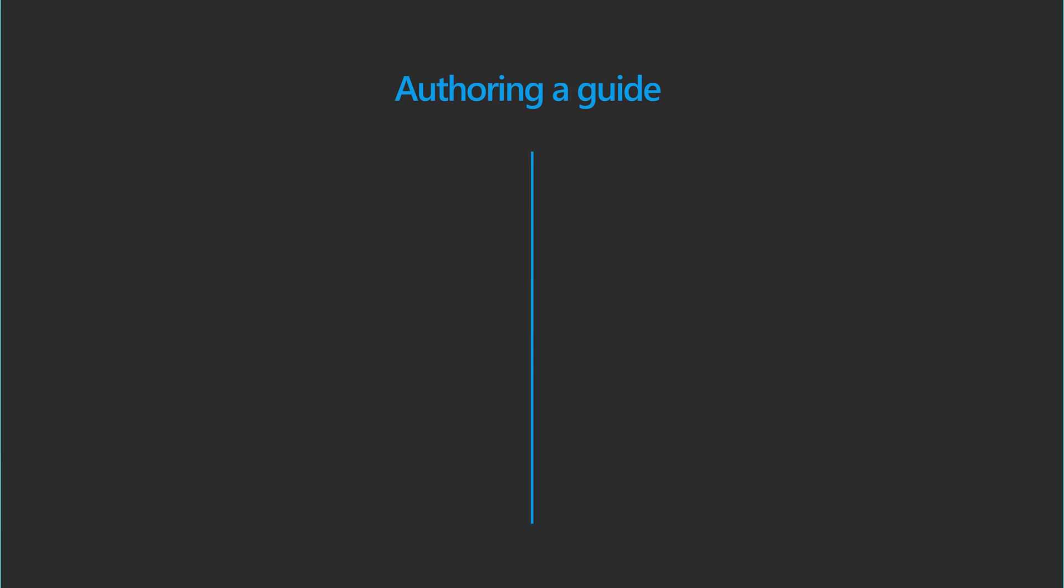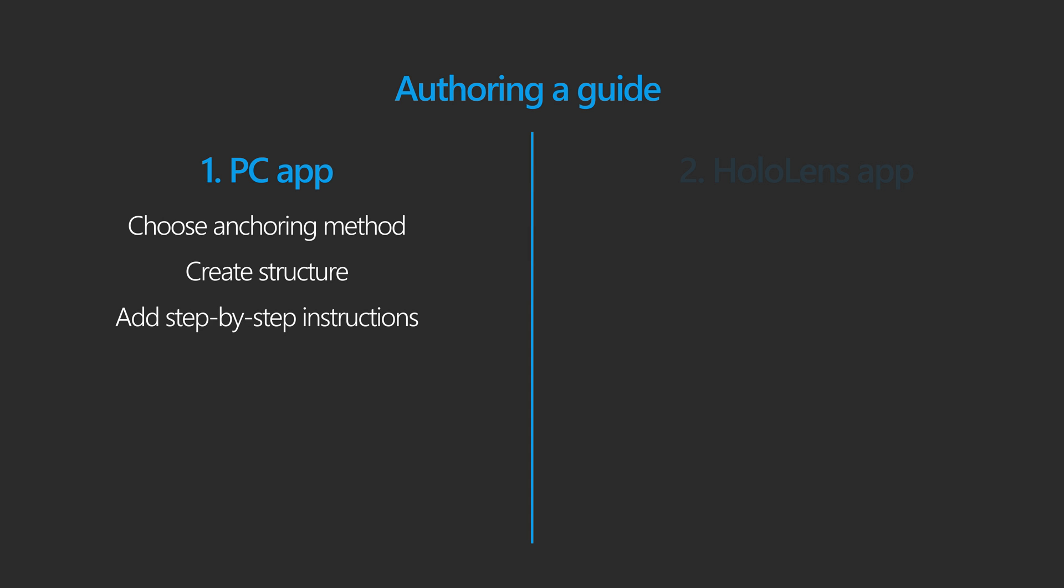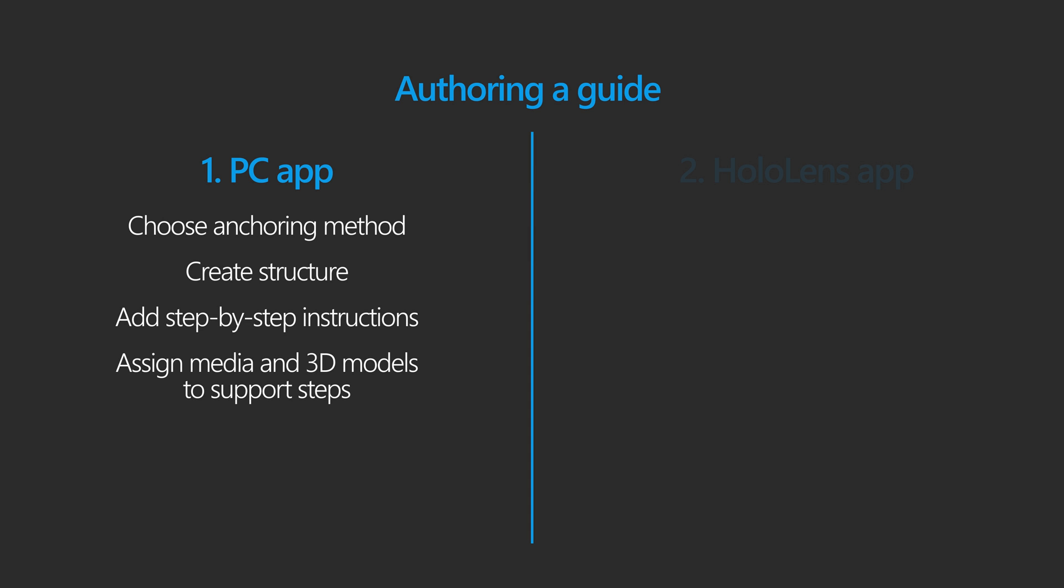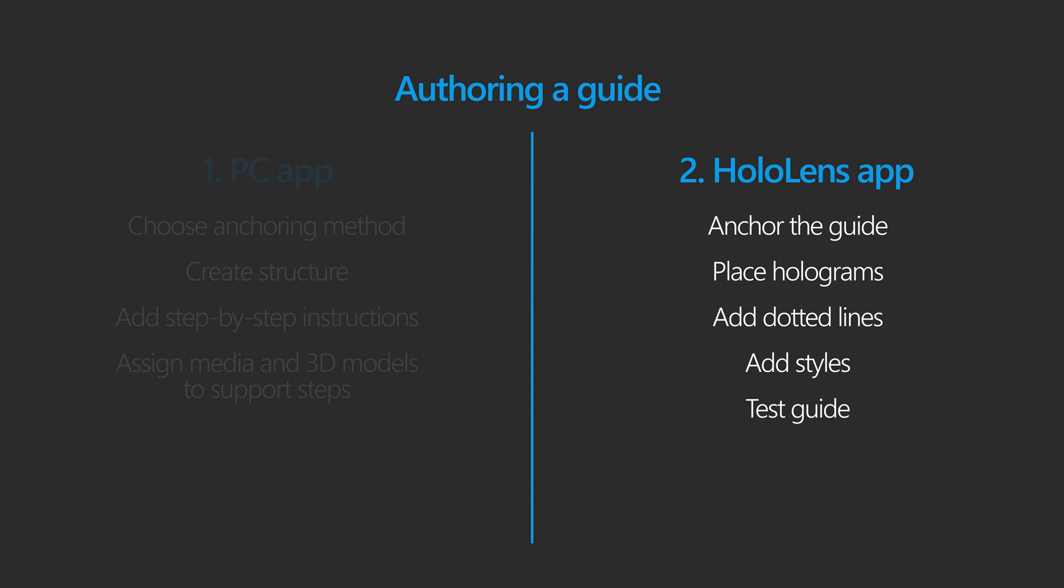Authoring a guide is a two-step process. You always start with the PC app to choose an anchoring method, create your structure, add step-by-step instructions, and assign media and 3D models to support the steps. In step two of the authoring process, you switch to the HoloLens app to do these tasks.